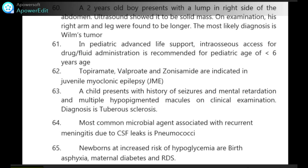In pediatric advanced life support, intraosseous access for drug and fluid administration is recommended for the pediatric age group of less than 6 years. Topiramate, valproate and zonisamide are indicated in juvenile myoclonic epilepsy.